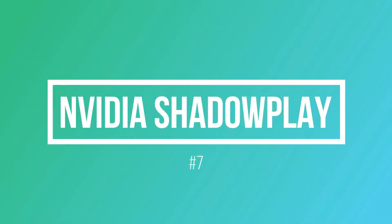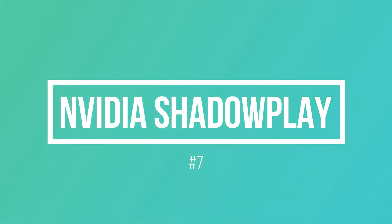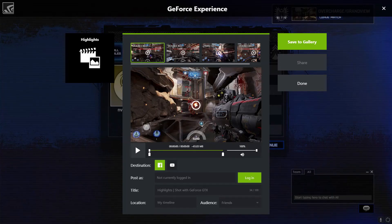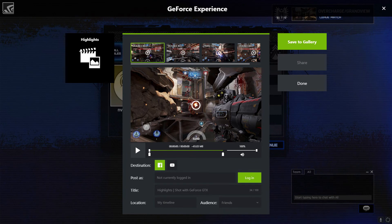ShadowPlay is a hardware-accelerated screen recording utility for Windows PCs. The highlights feature is only available on select GPU models that automatically capture movements from your game.